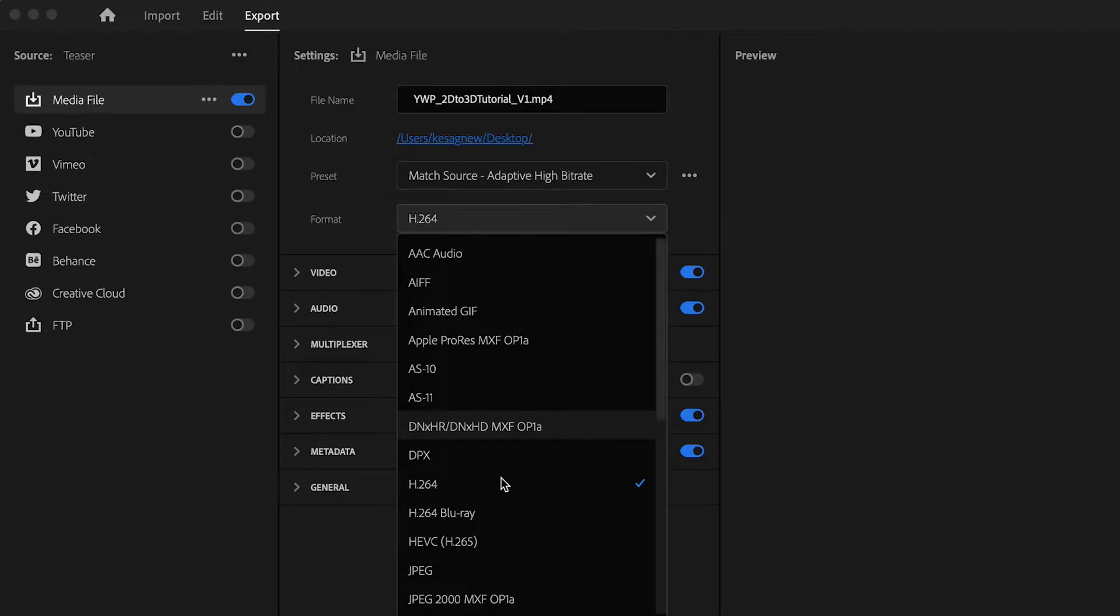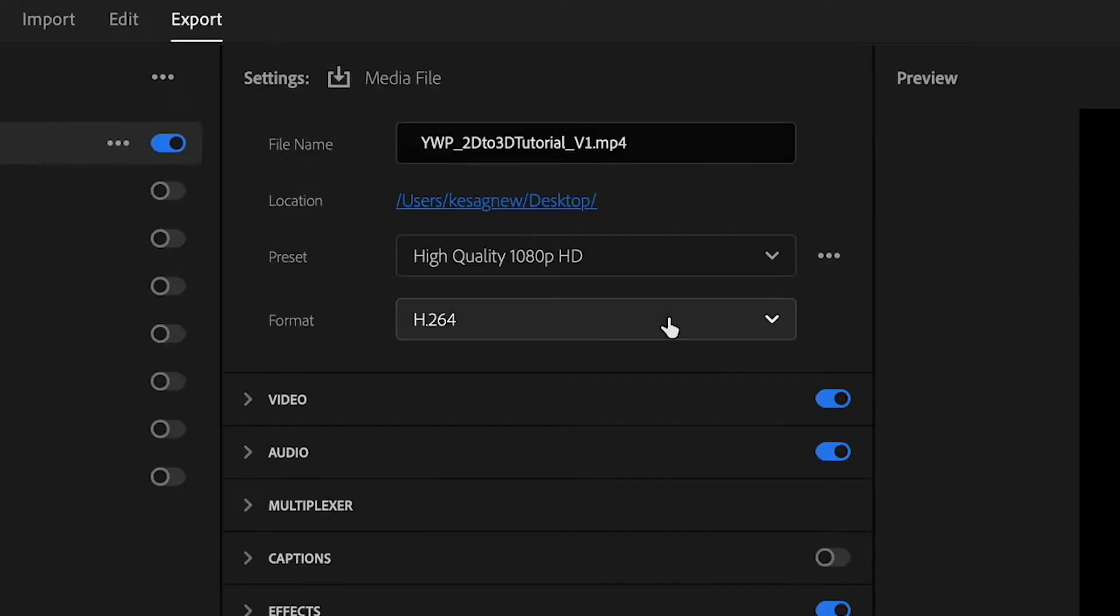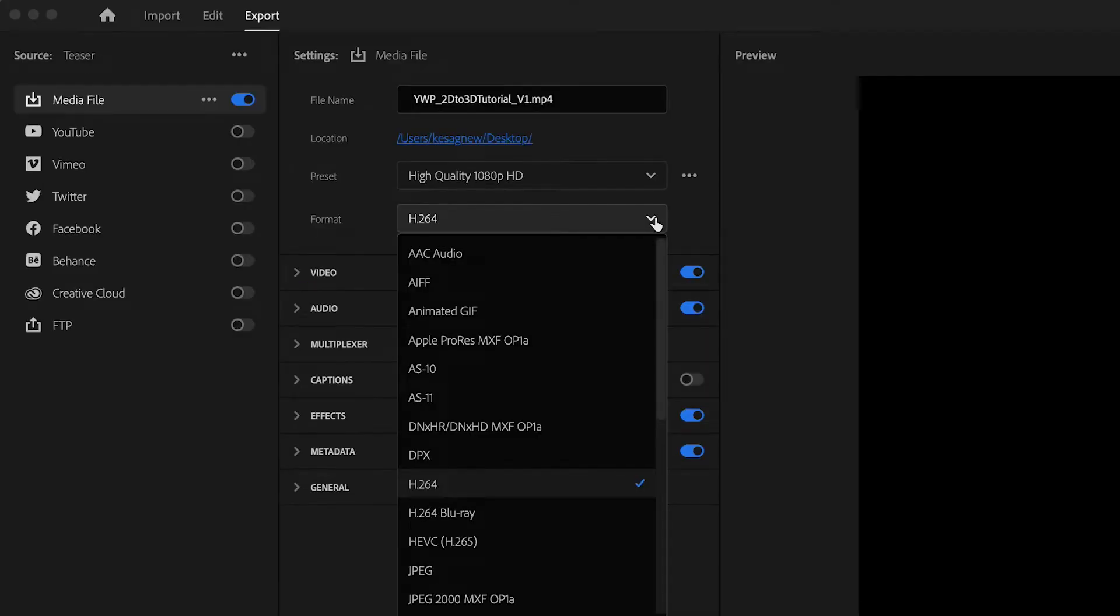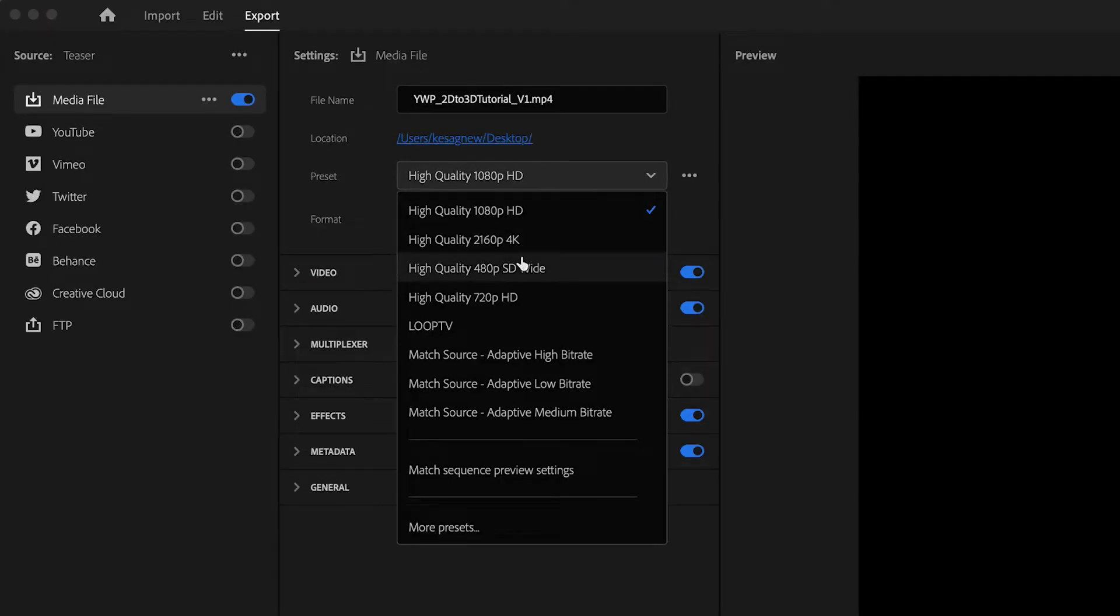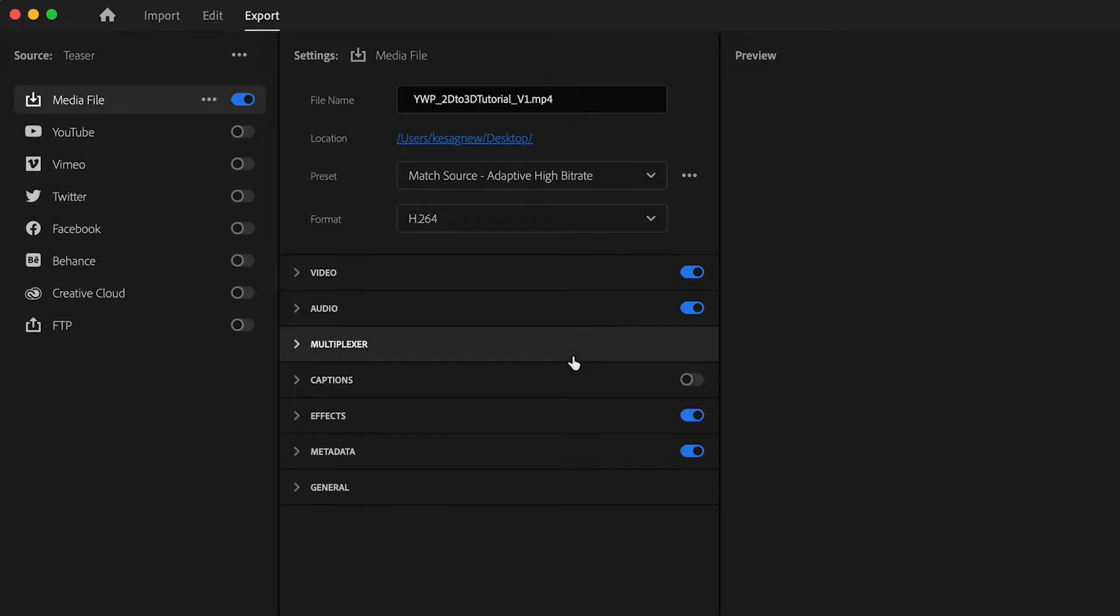The typical format that we always use is H.264. Oh, hello. When I did that, it adjusted the preset, so I'm going to move this back to match source. Okay, we're cool. That was annoying.